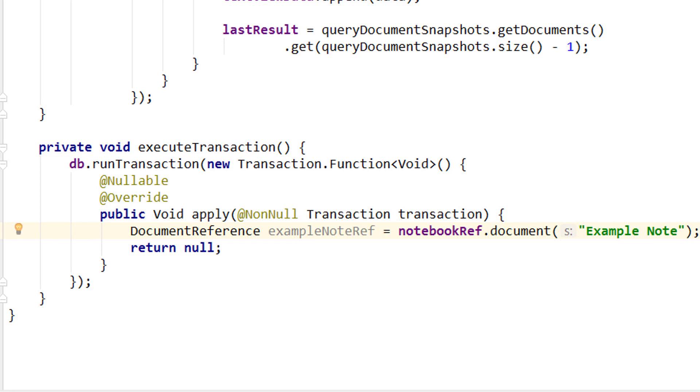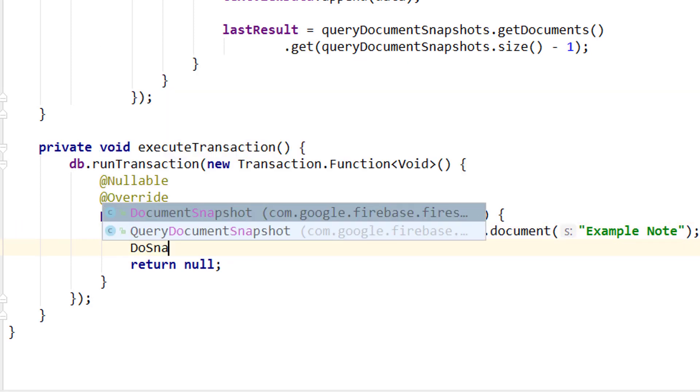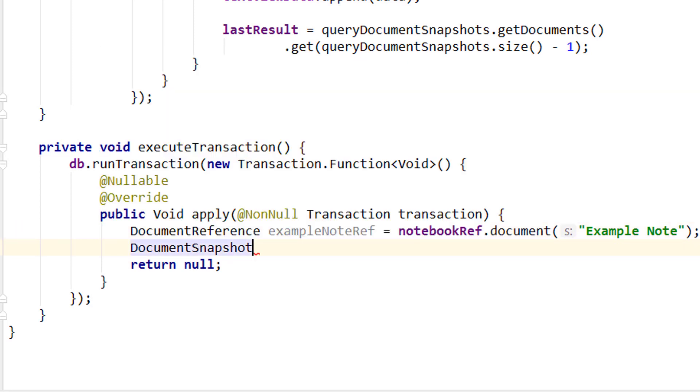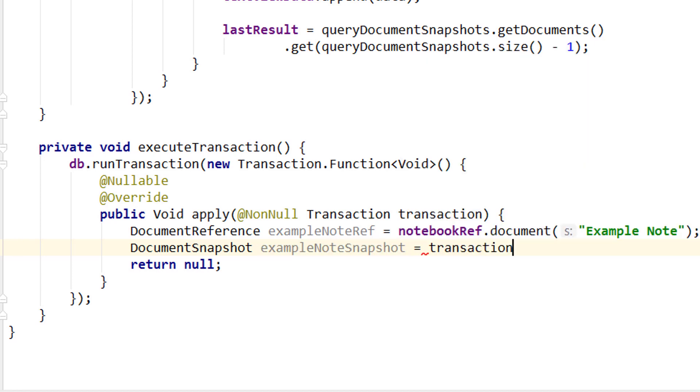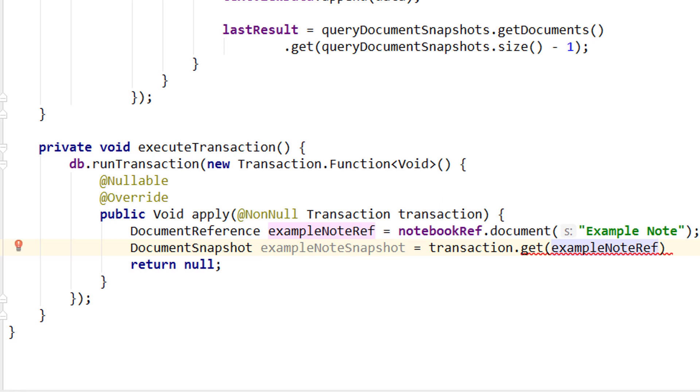And for this I have prepared a document in our database which I called Example Note. This is where we want to read the value from. Now we need a document snapshot from this document reference.